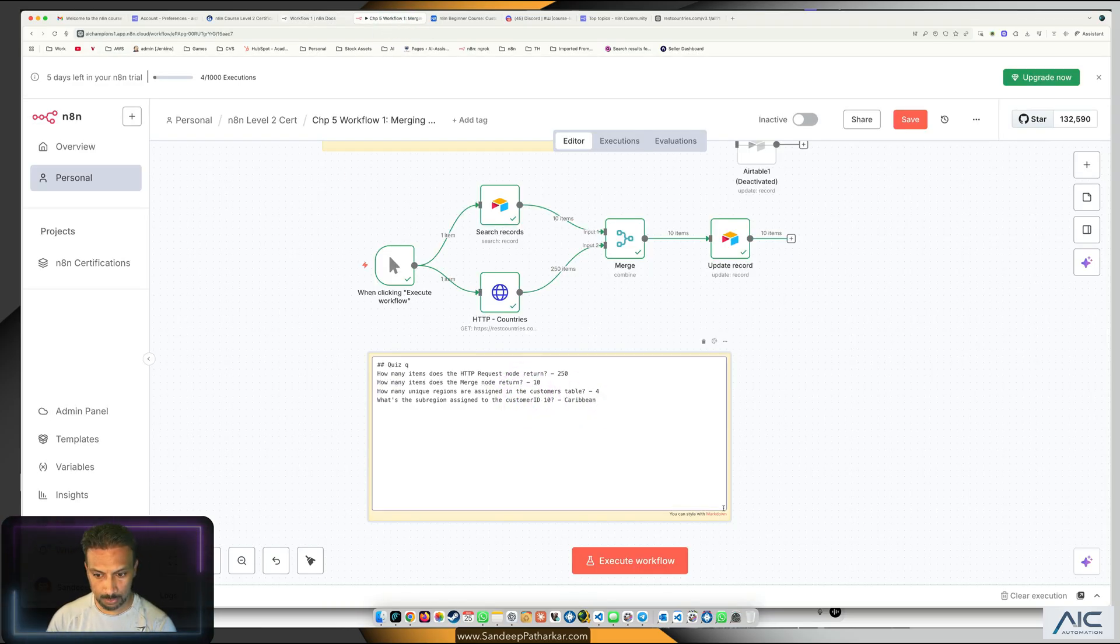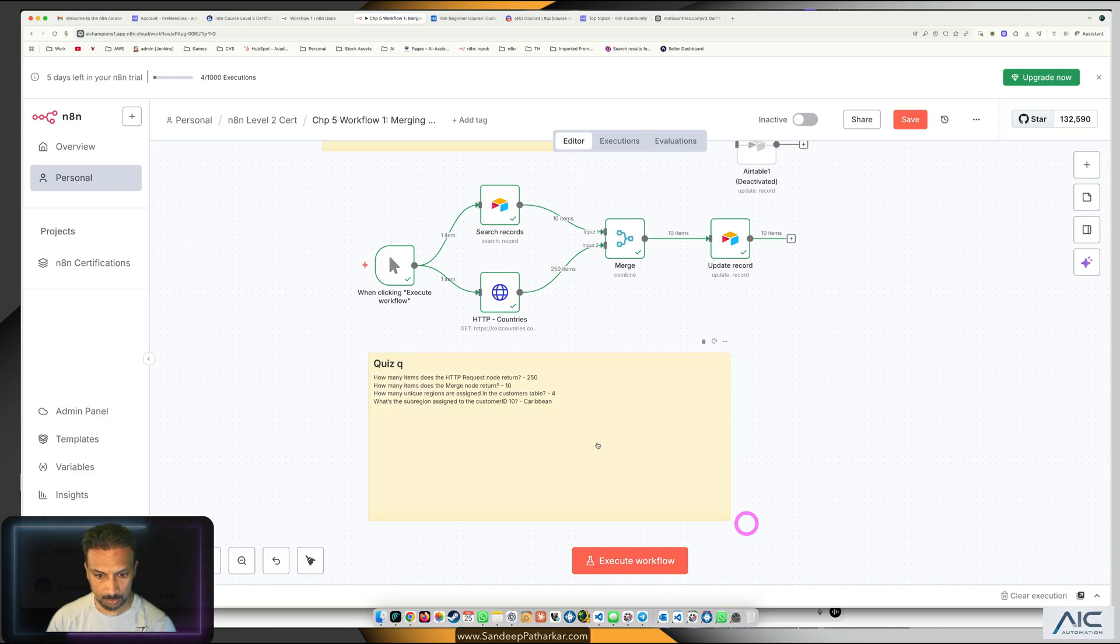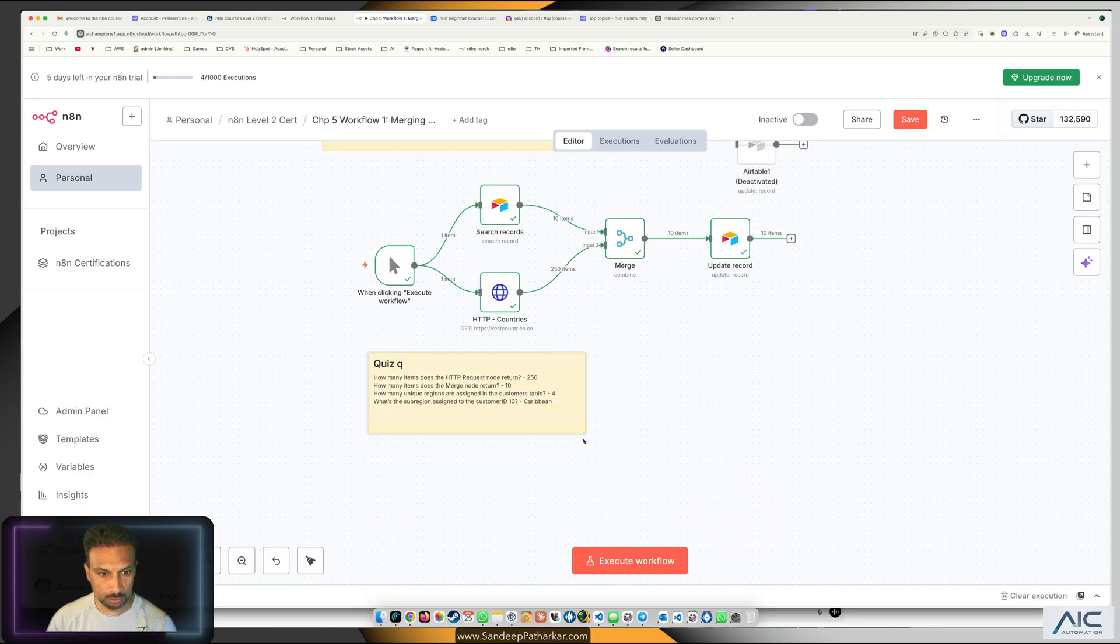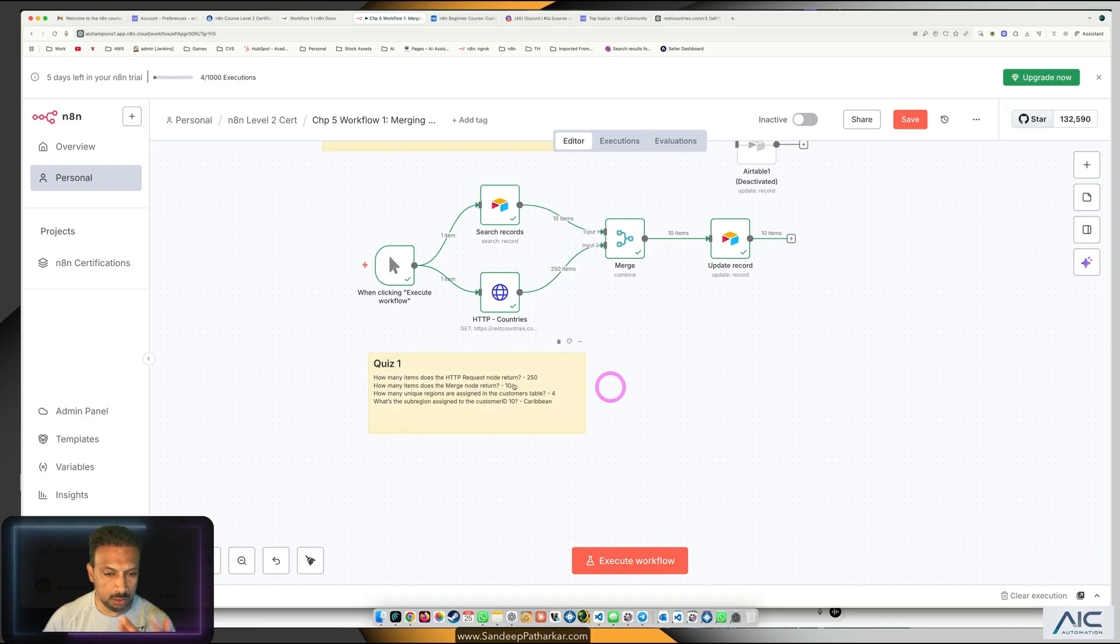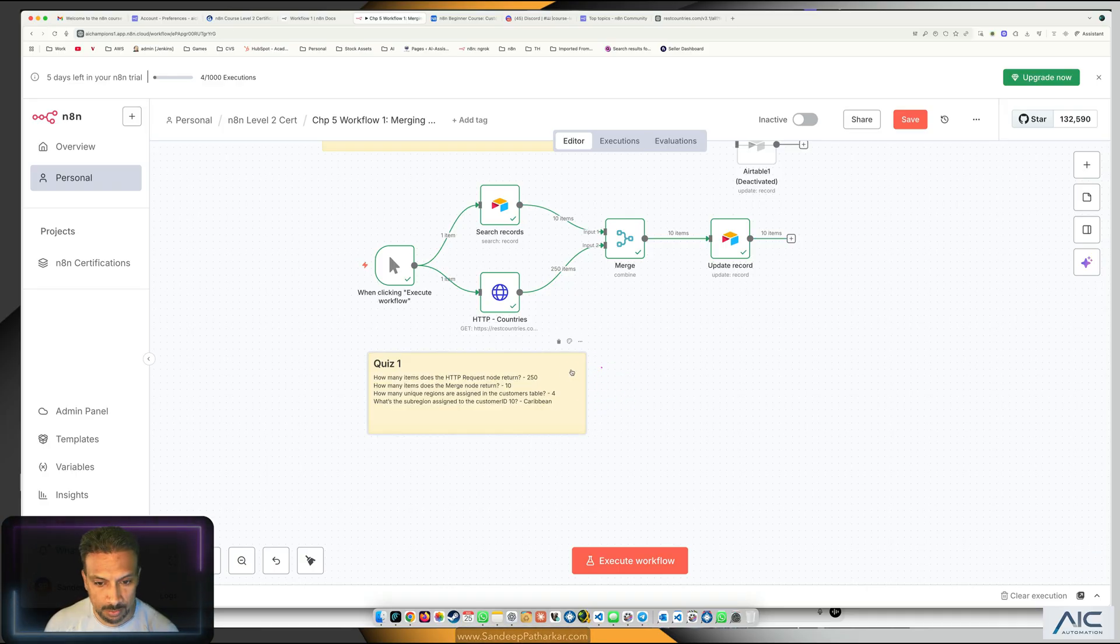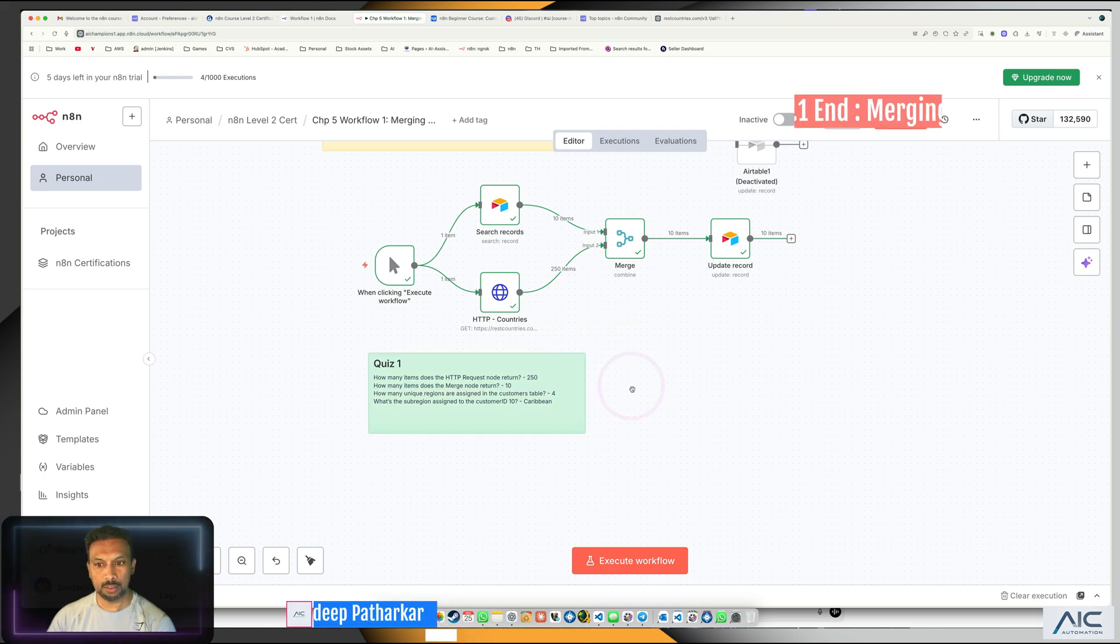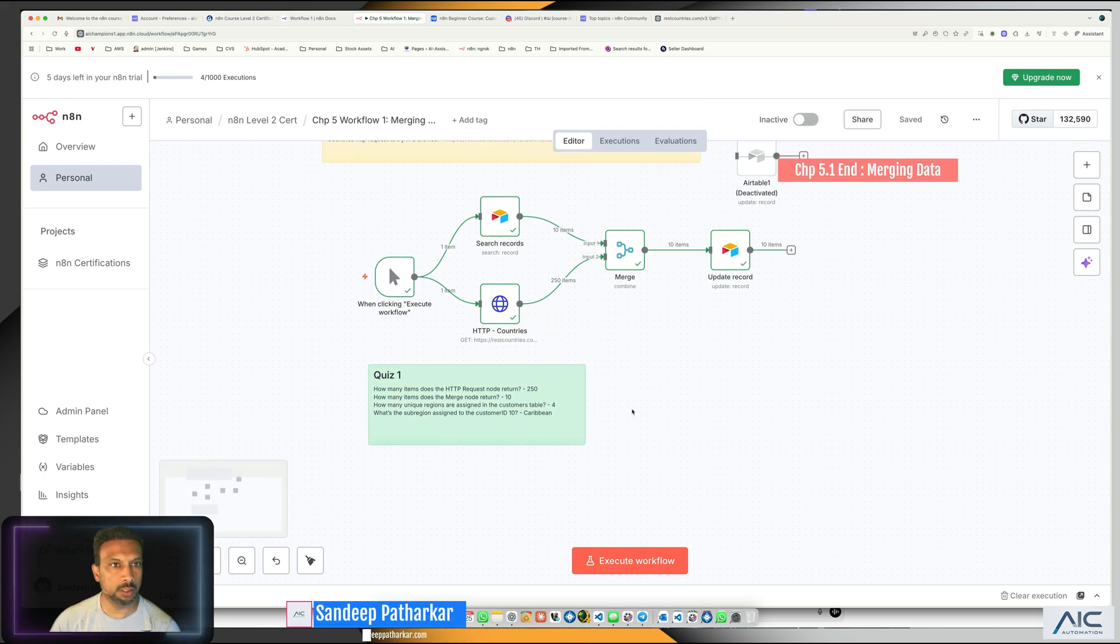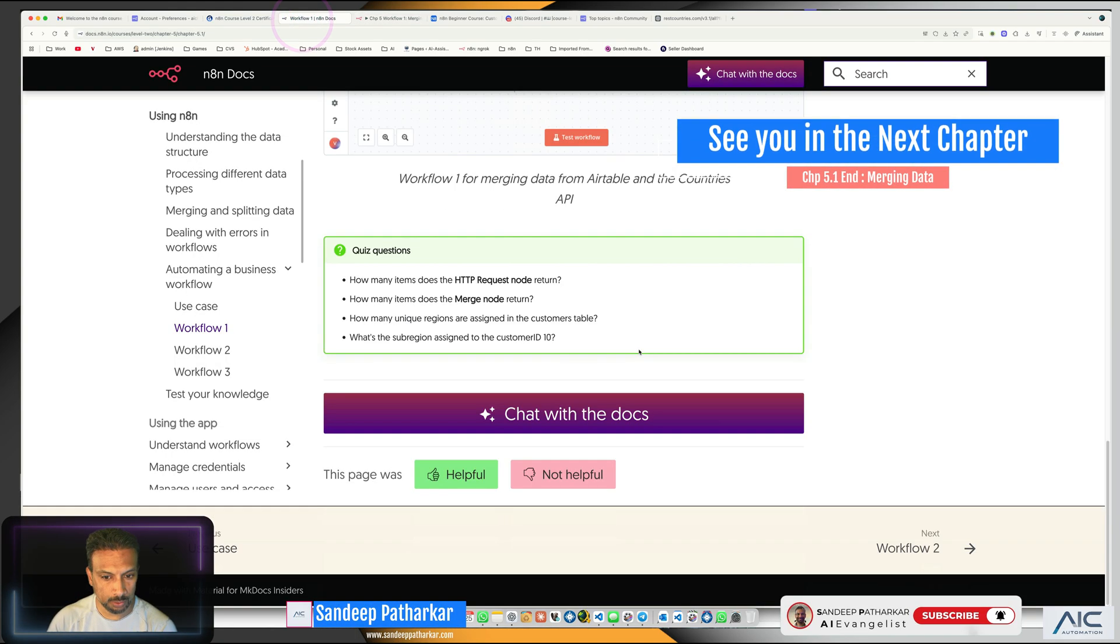How many items does the HTTP node return? 250. Merge node is 10, unique is 4, and customer ID 10 was Caribbean. So I can just copy paste this. The sub region assigned to customer ID 10 is Caribbean. That way we got the answer. This is quiz one, this is the quiz intern quiz. Let's name it green and that way we are done with this.